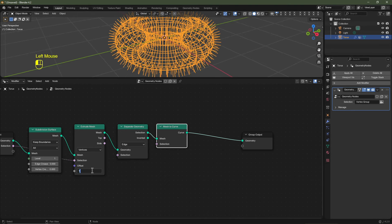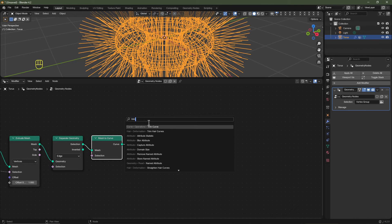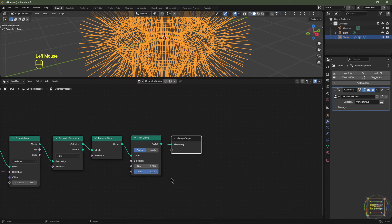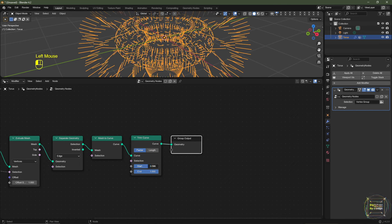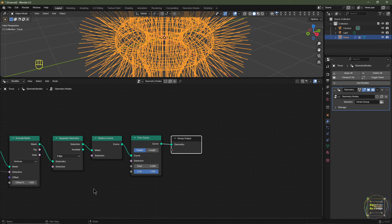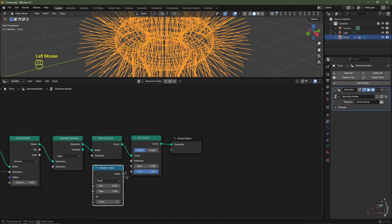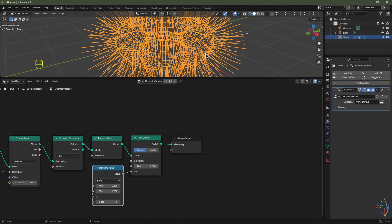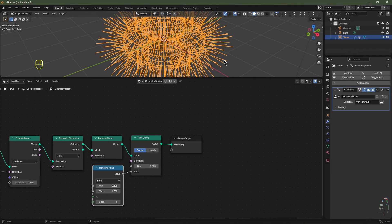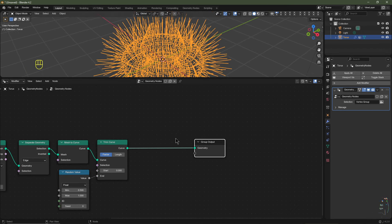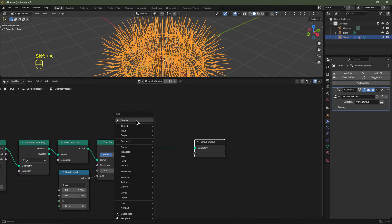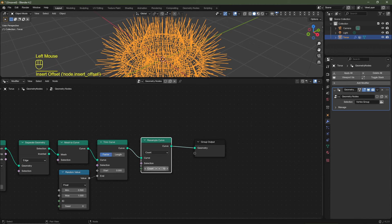Set the Extrude Mesh offset to 1. Hit Shift+A, search Trim Curve, and pop that in — it trims the curve from start to end factor. Drive that with a Random Value node (float), plugging into the end, with minimum 0.5 and max 1 to give random curve lengths. These curves only have two points so we need a Resample Curve — hit Shift+A, search Resample Curve, set count to 24 to subdivide each tentacle line.